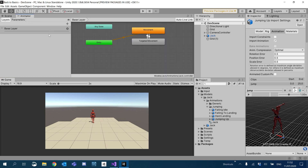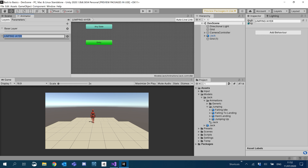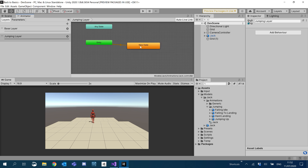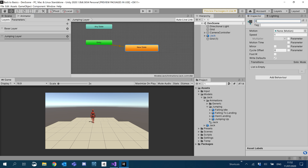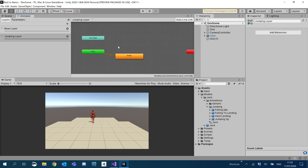So firstly what I want to do is add these to our controller. I'm going to create a brand new layer, and I'm going to call this Jumping Layer. And firstly what I'm going to do is create an empty state. I'm just going to call this Empty.